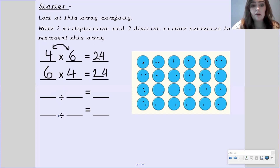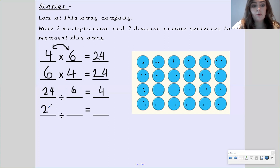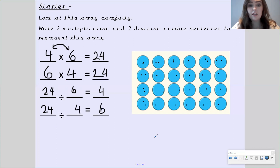Another number sentence you could write would be six times four equals twenty-four. Multiplication and addition number sentences are able to swap round the order — do you remember what that is called? Pause the video to have a think. Well done if you got that it is commutative. Multiplication and addition number sentences are commutative because these two numbers can be swapped round and the answer will still be the same. Now we need to write our division number sentences — when we divide, we need to start with the biggest number. So twenty-four divided by six equals four, and twenty-four divided by four equals six. Well done if you got those correct.